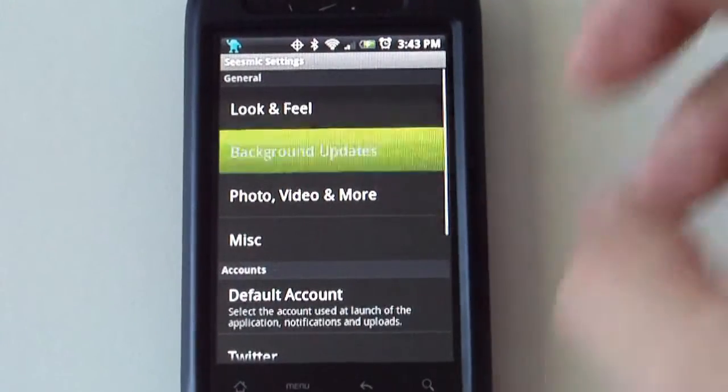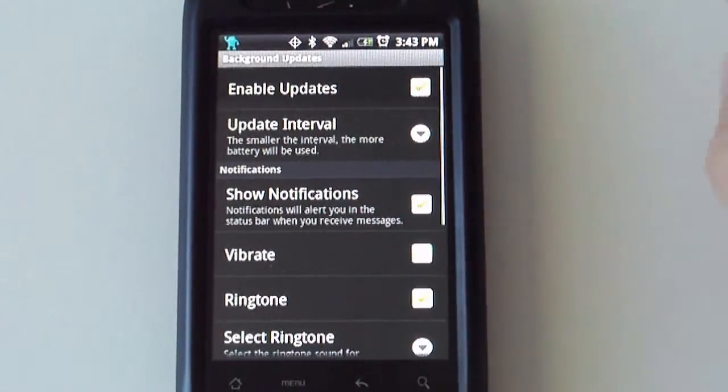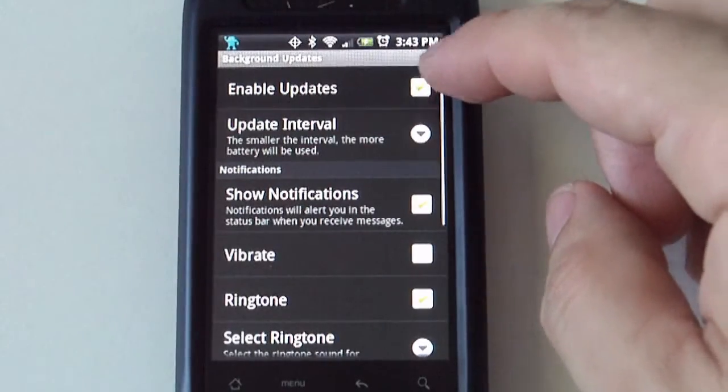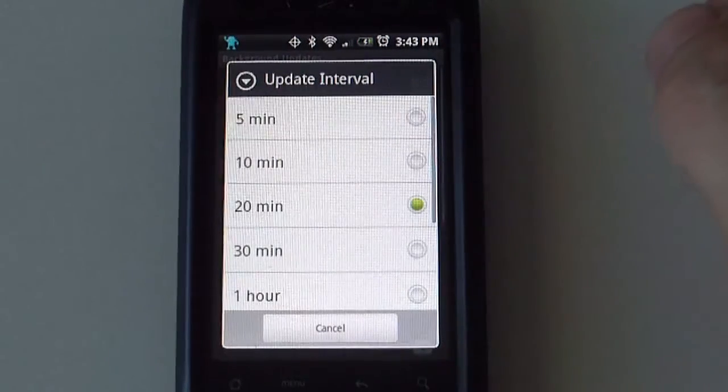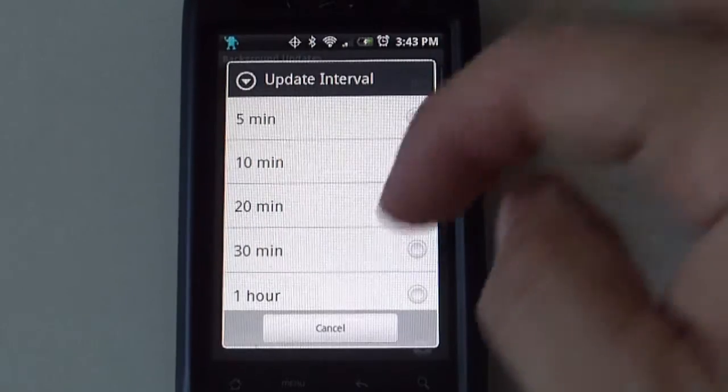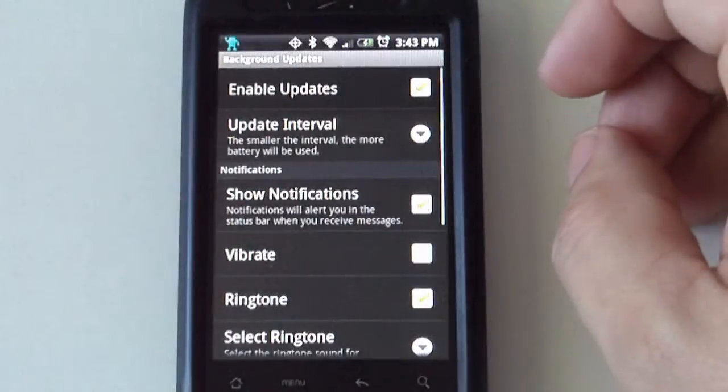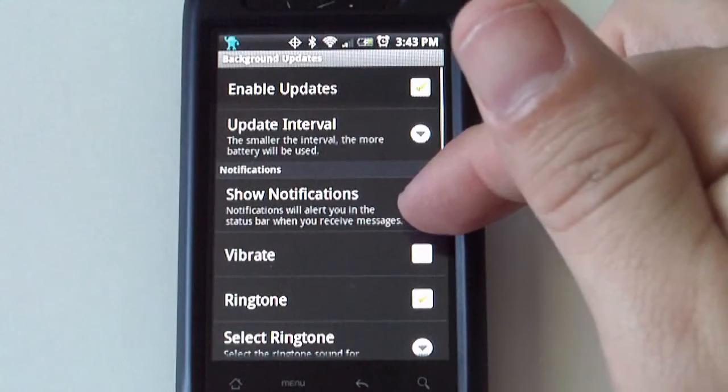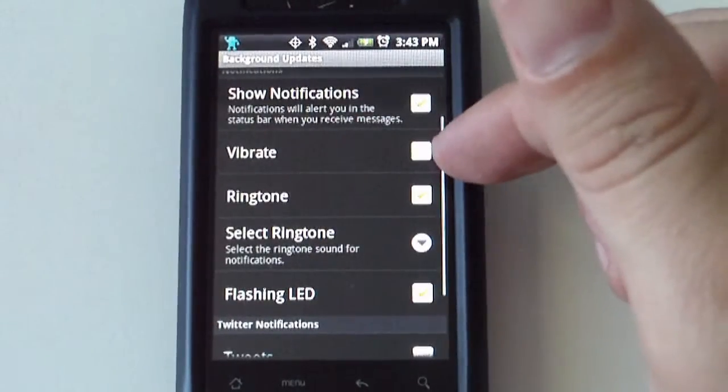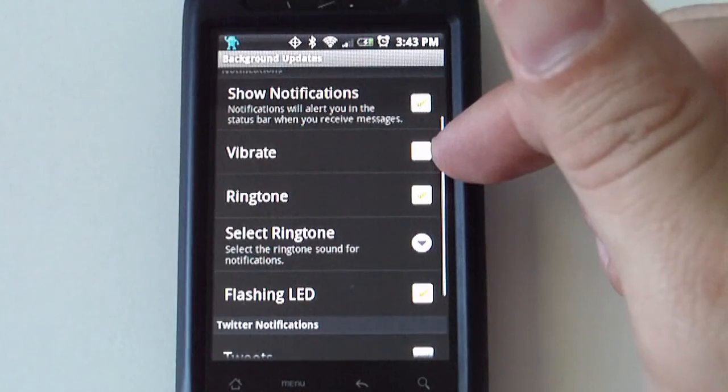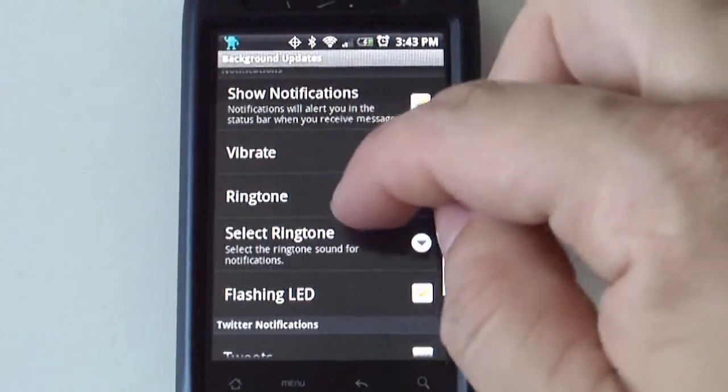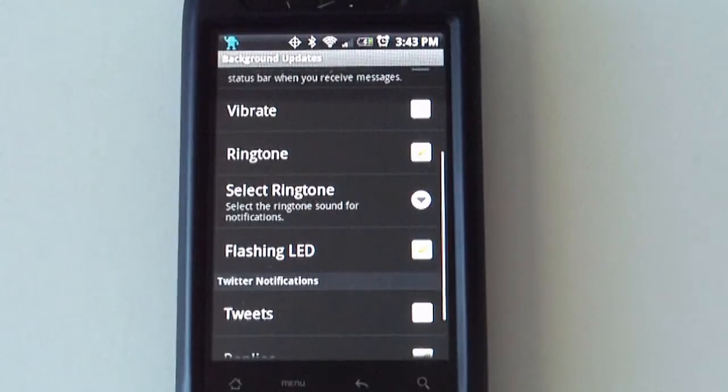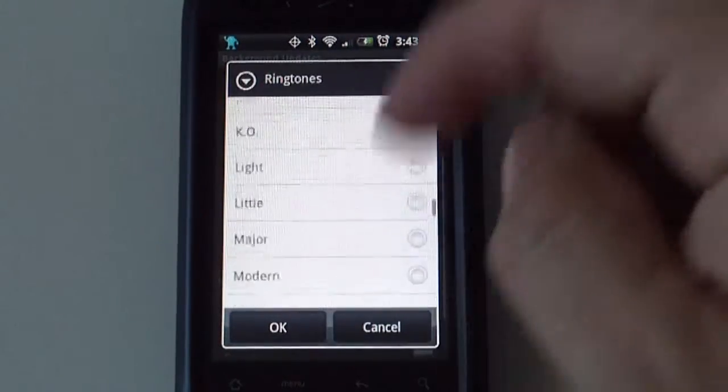Then you get background updates. Here you can select if you want to enable updates, how often you want these, anything from five minutes to six hours. If you want to show notifications, if you want it to vibrate when it's notifying you, if you want it to ring, what kind of ring tone you'd like to use.